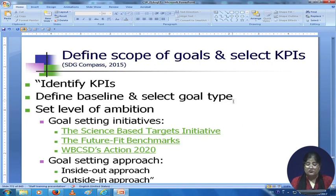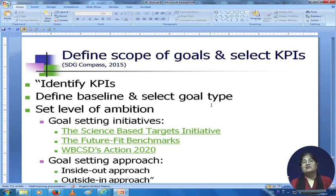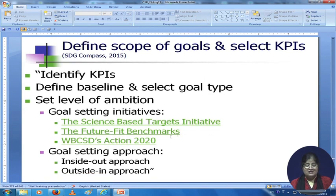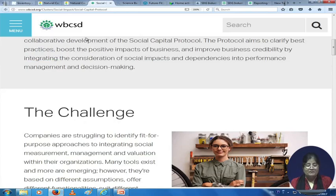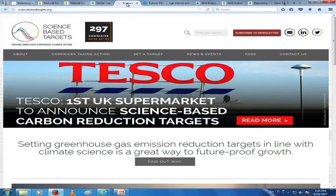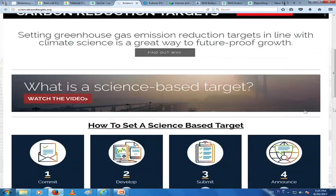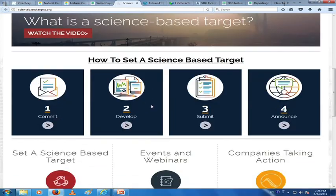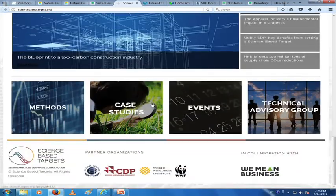You define your scope of goals and select key performance indicators. You identify your key performance indicators, define the baseline, select the goal type, and set the level of ambition. The goal-setting initiatives here are science-based — for example, the Science Based Targets initiative. There are three tools given here, and you can go through this and see for yourself.